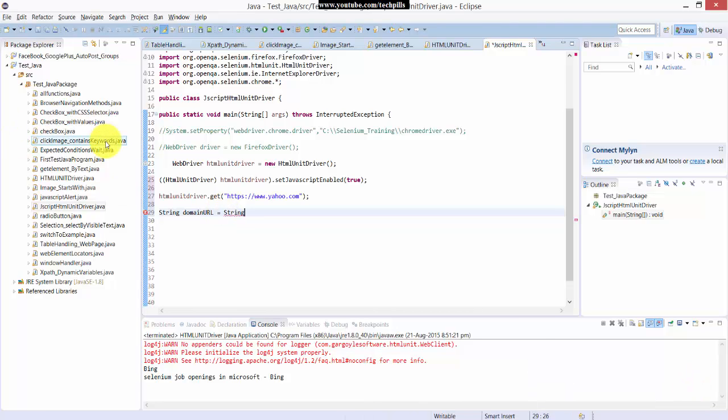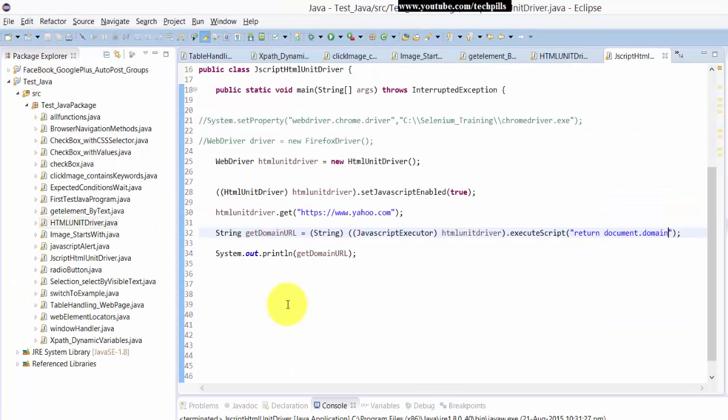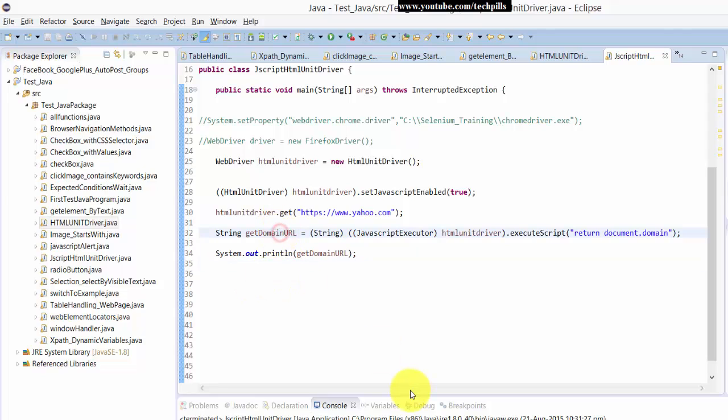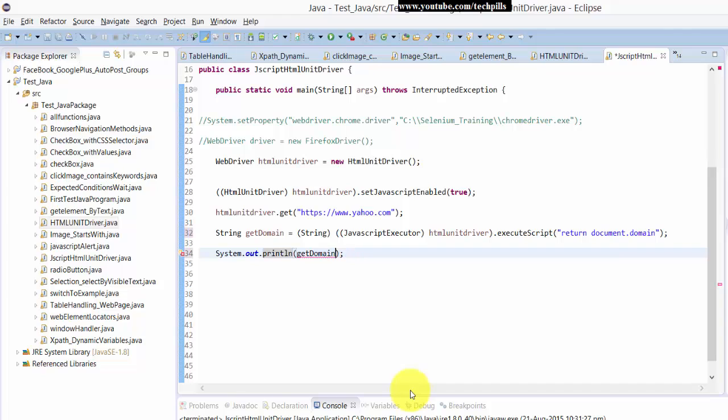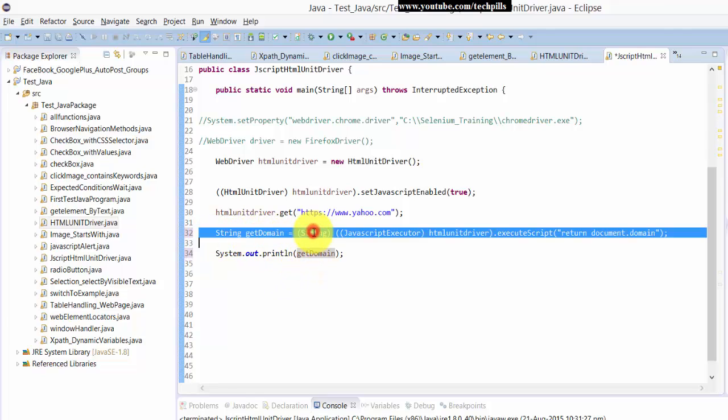Here I am going to HTML unit driver. OK, I have changed this. Here I'm going to get the domain because I'm getting a null answer, so that's why I just changed this to domain. So this is www.yahoo.com. It's going to get this get domain variable. I'm going to get it as a string.